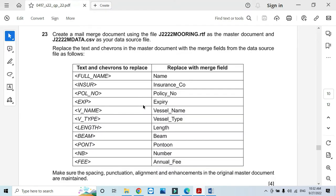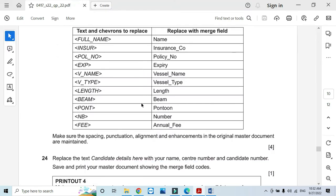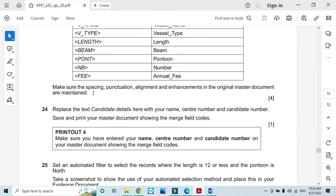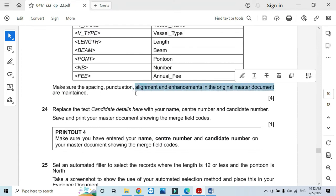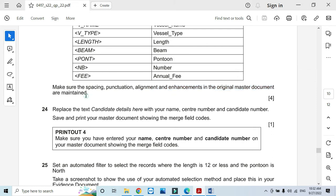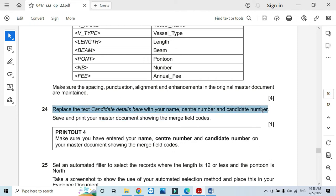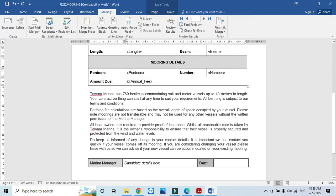Make sure the spacing, punctuation, alignment, and enhancements in the original master document are maintained. Now replace the text Candidate Details here with your name, center number, and candidate number.